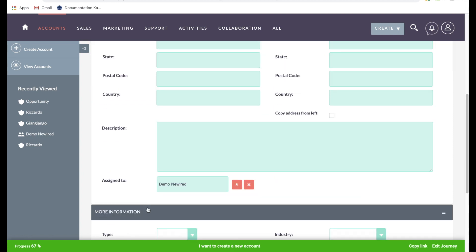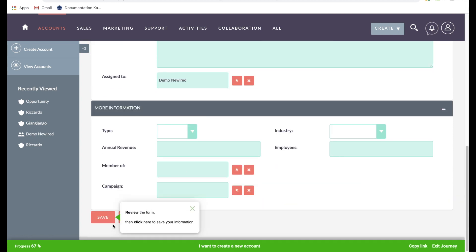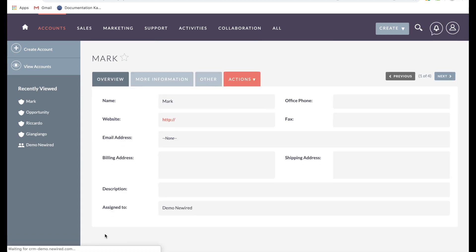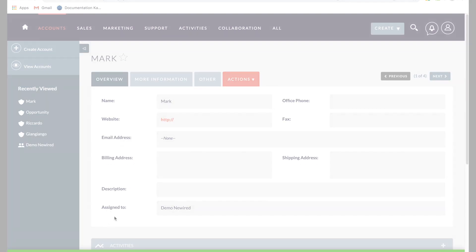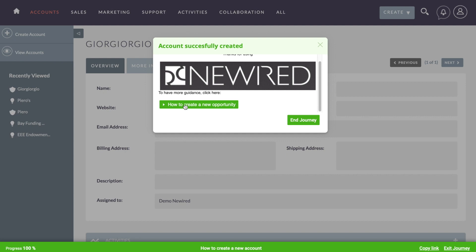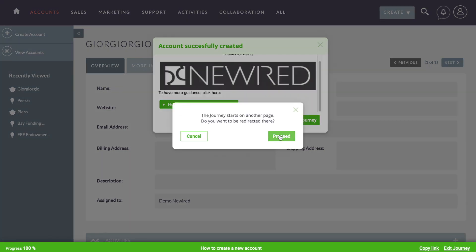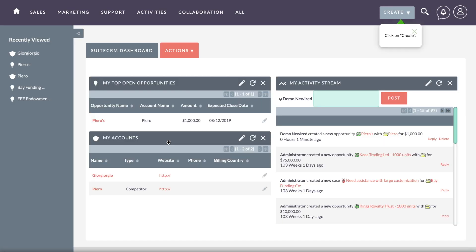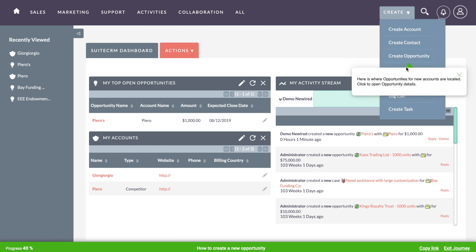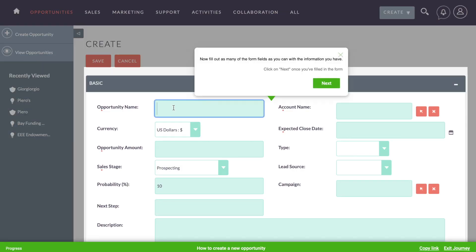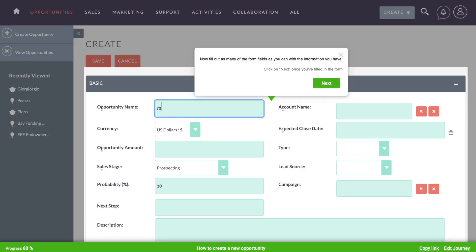At the last step of this journey, we can suggest that the user go on to another journey, creating a new opportunity for the account they've just added. Even if this is a relatively simple process, there are many clickable options on the way which could prove confusing and slow people down.